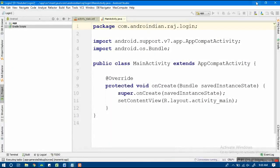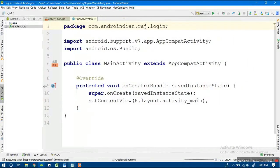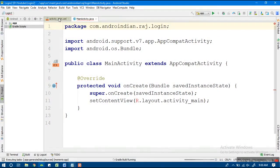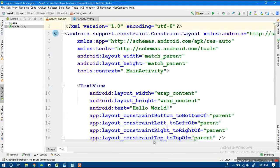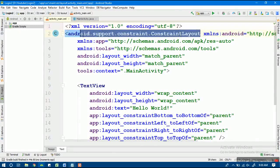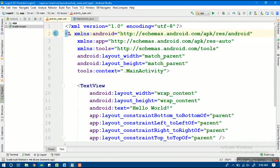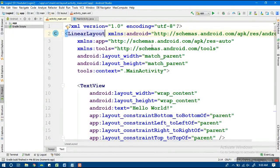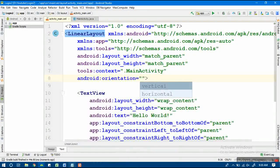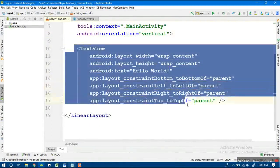Now we'll start the program. First we'll work on the XML file — I'll design the XML layout first. I'll change the default layout to a LinearLayout. On this LinearLayout I'll add two EditTexts and one Button: the first EditText for mobile number, the second for password, and the third element is the Button. I'm setting the LinearLayout orientation to vertical.